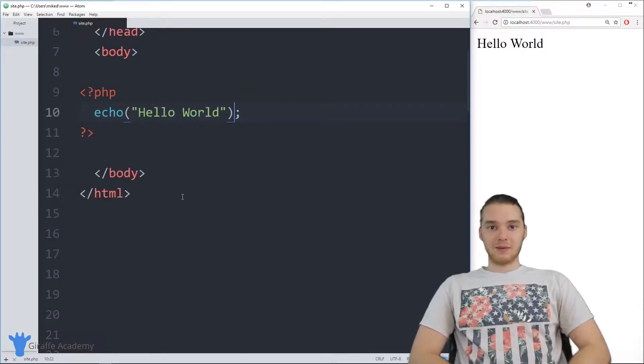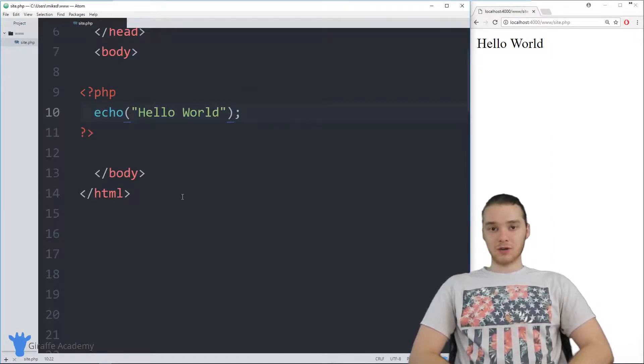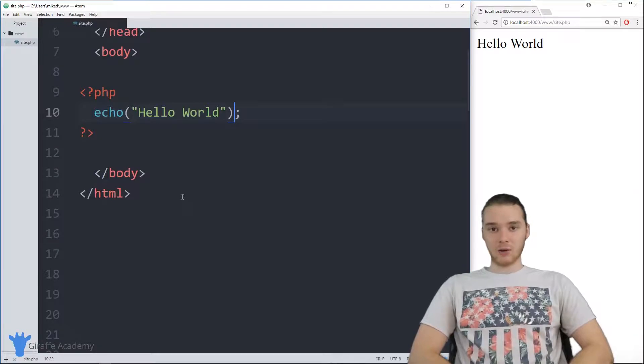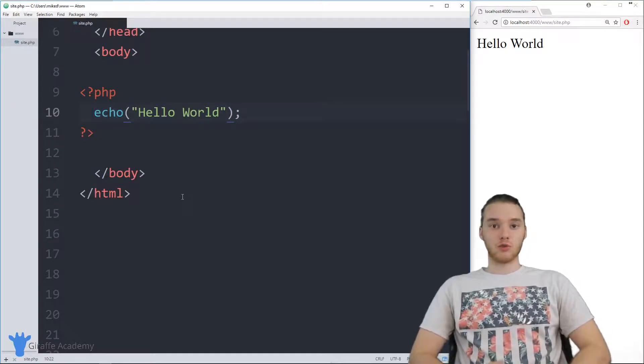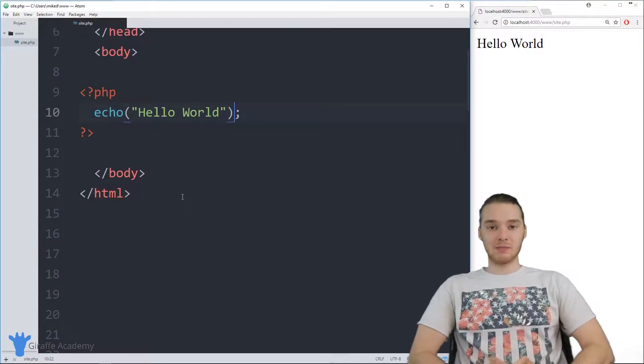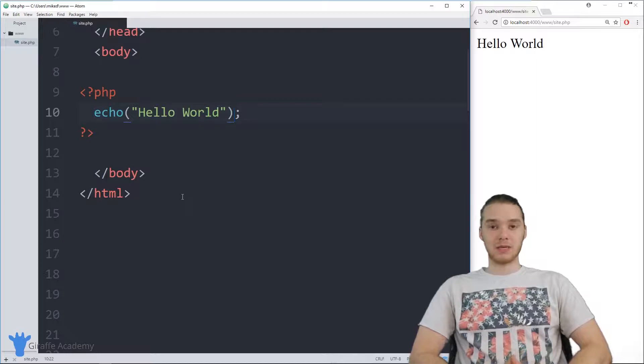Hey, welcome to the Draft Academy. My name is Mike. In this tutorial, I'm going to show you guys how you can use the echo command in PHP to write HTML from inside of your PHP code.